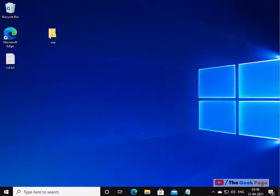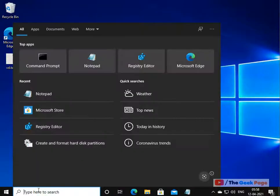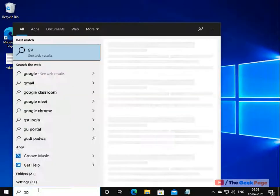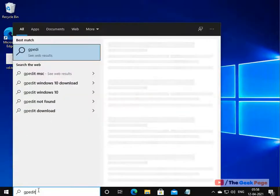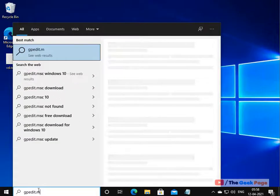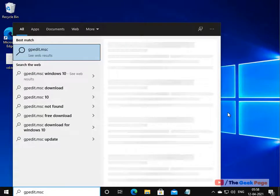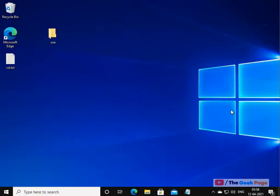Hi guys, so let's see how to enable local group policy editor on your Windows 10 home. If I search on my computer, there is no local group policy editor on my computer.